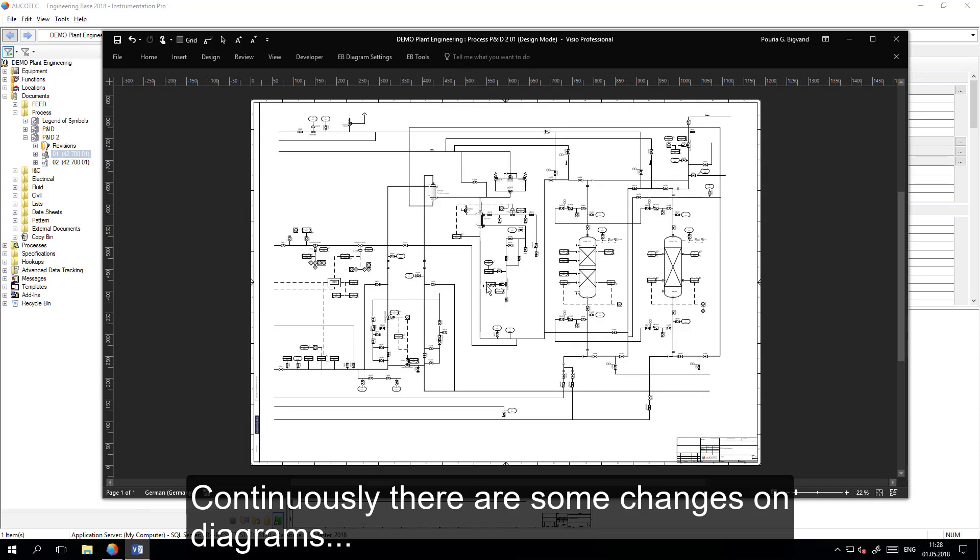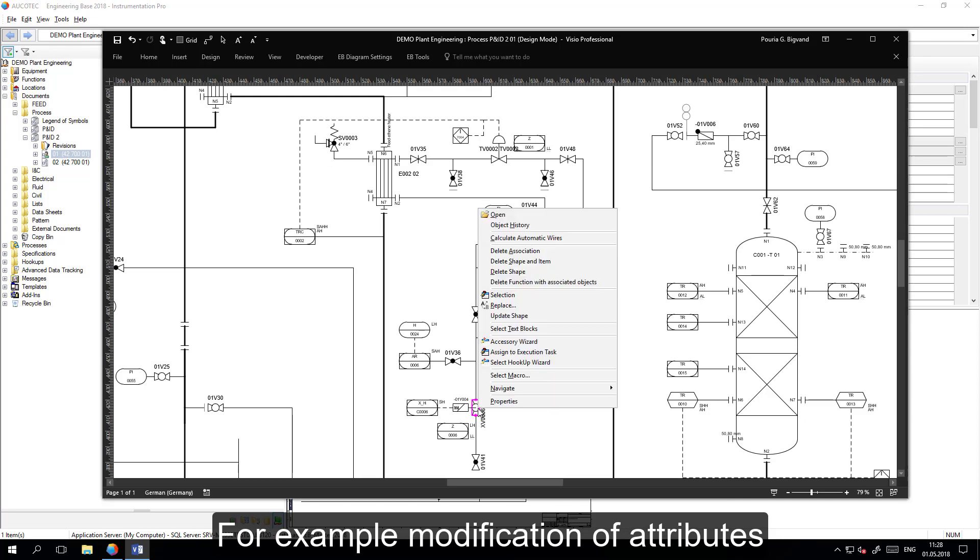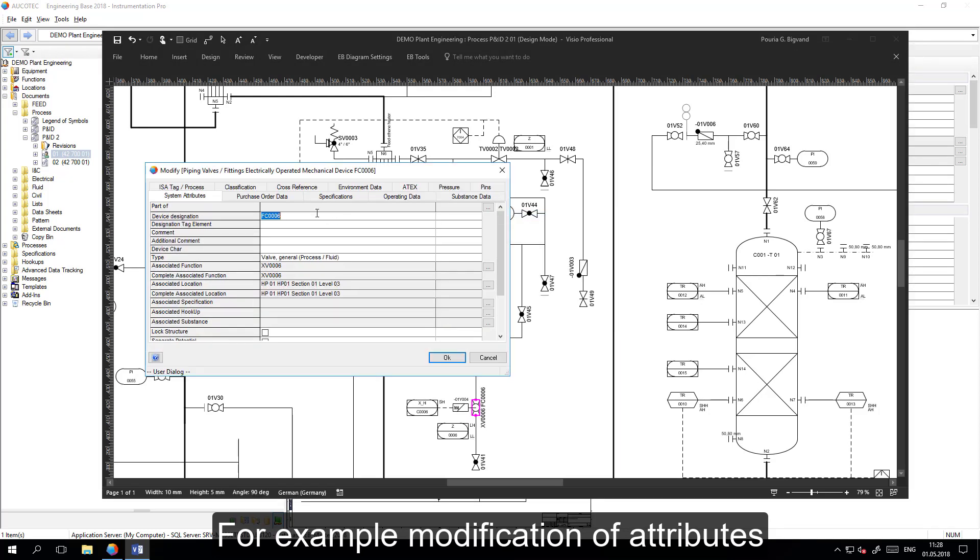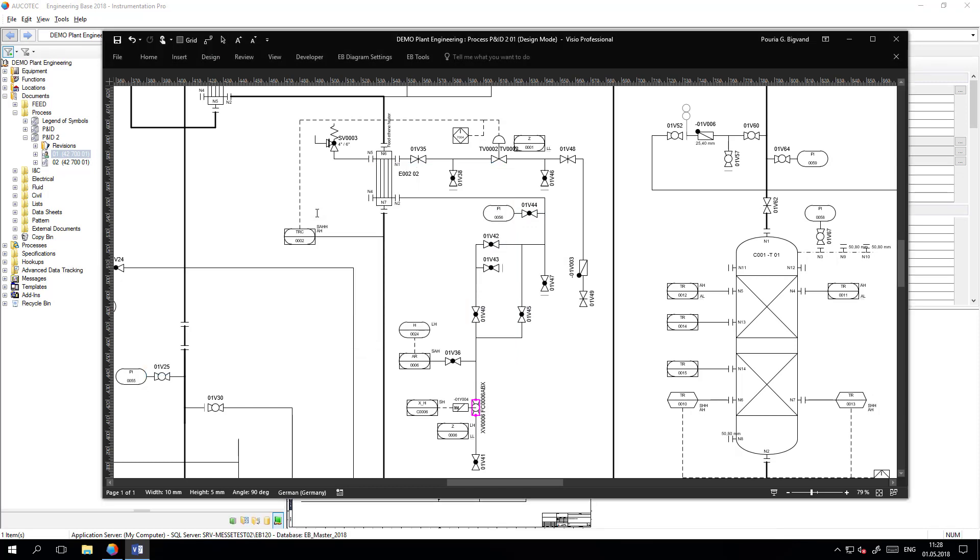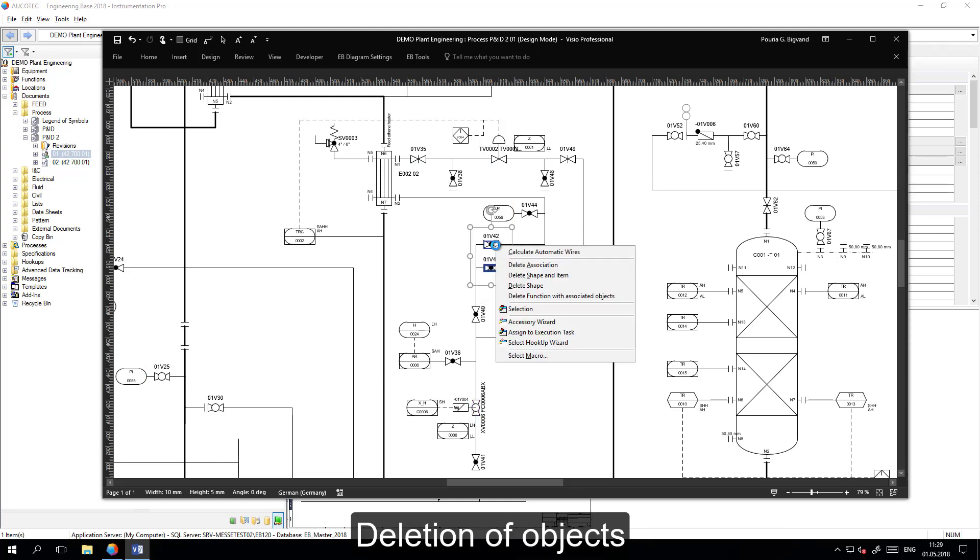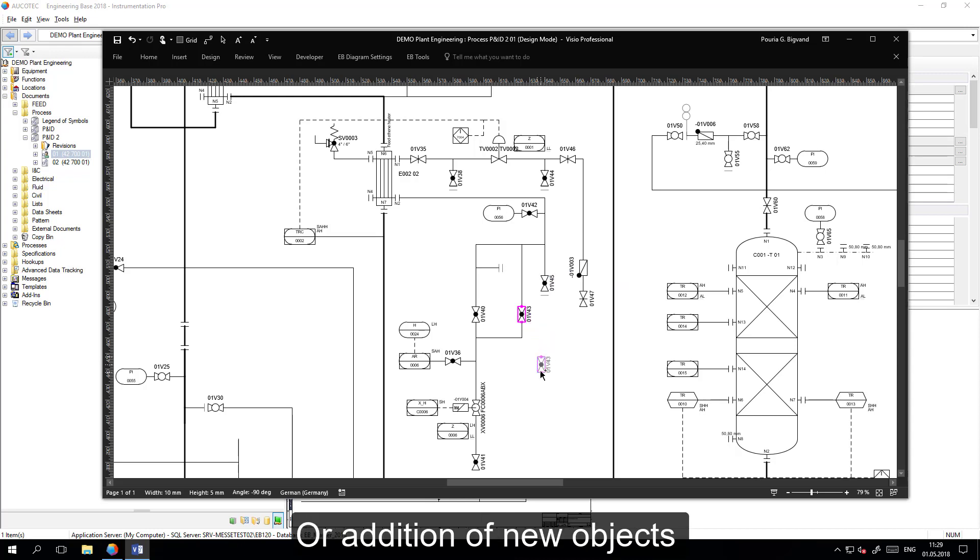For example, here on a P&ID, attributes of objects can change, some objects can be deleted, and some new objects can be added to the diagram.